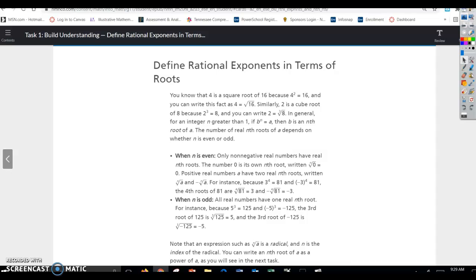Define rational exponents in terms of roots. You know that 4 is the square root of 16, because 4 squared equals 16, and you can write this fact as 4 equals the square root of 16. Similarly, 2 is the cube root of 8, because 2 cubed equals 8, and you can write 2 equals the cube root of 8.